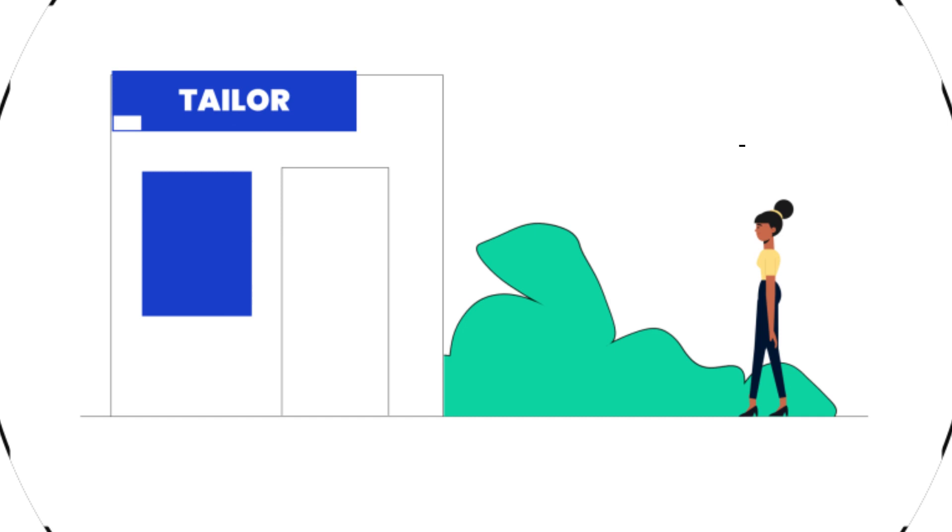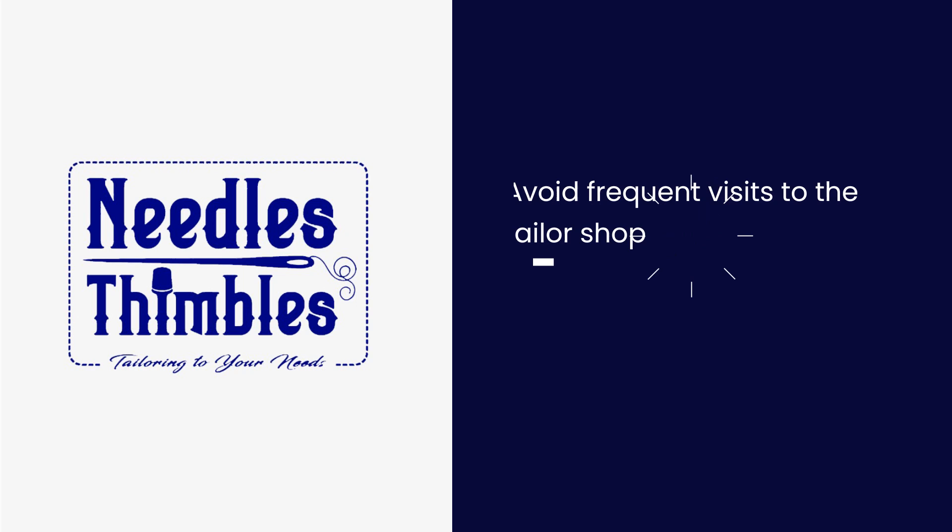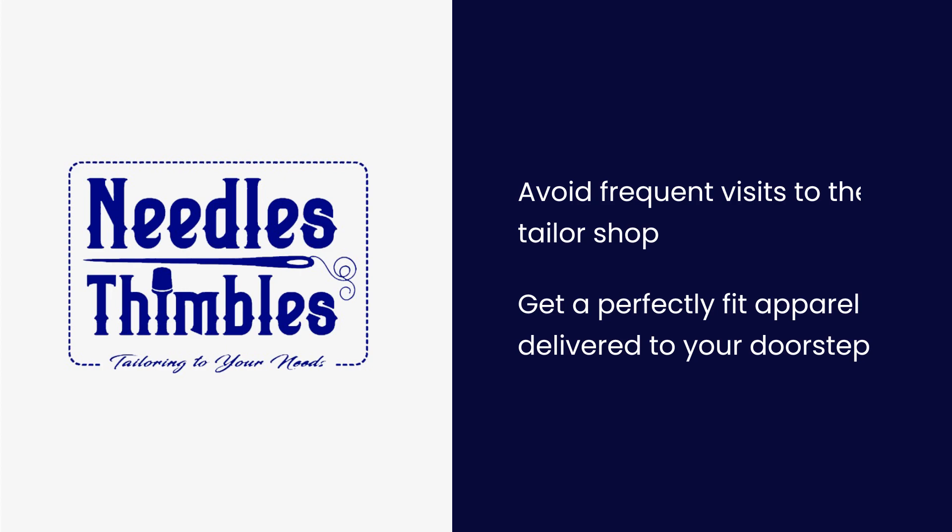With Needles and Thimbles you can avoid the frequent visits to your tailor and get a perfectly fit apparel delivered to your doorstep at the first order.